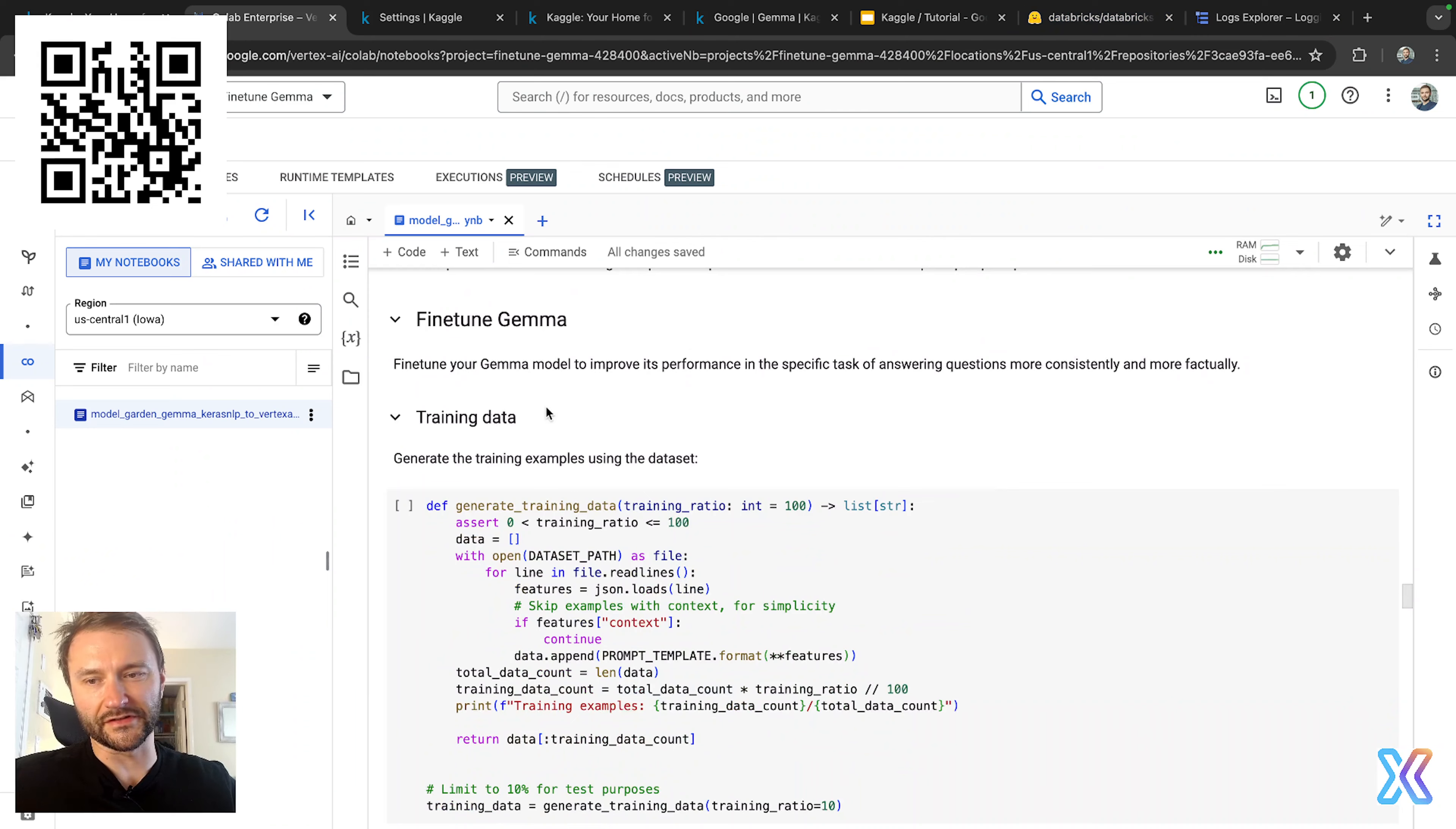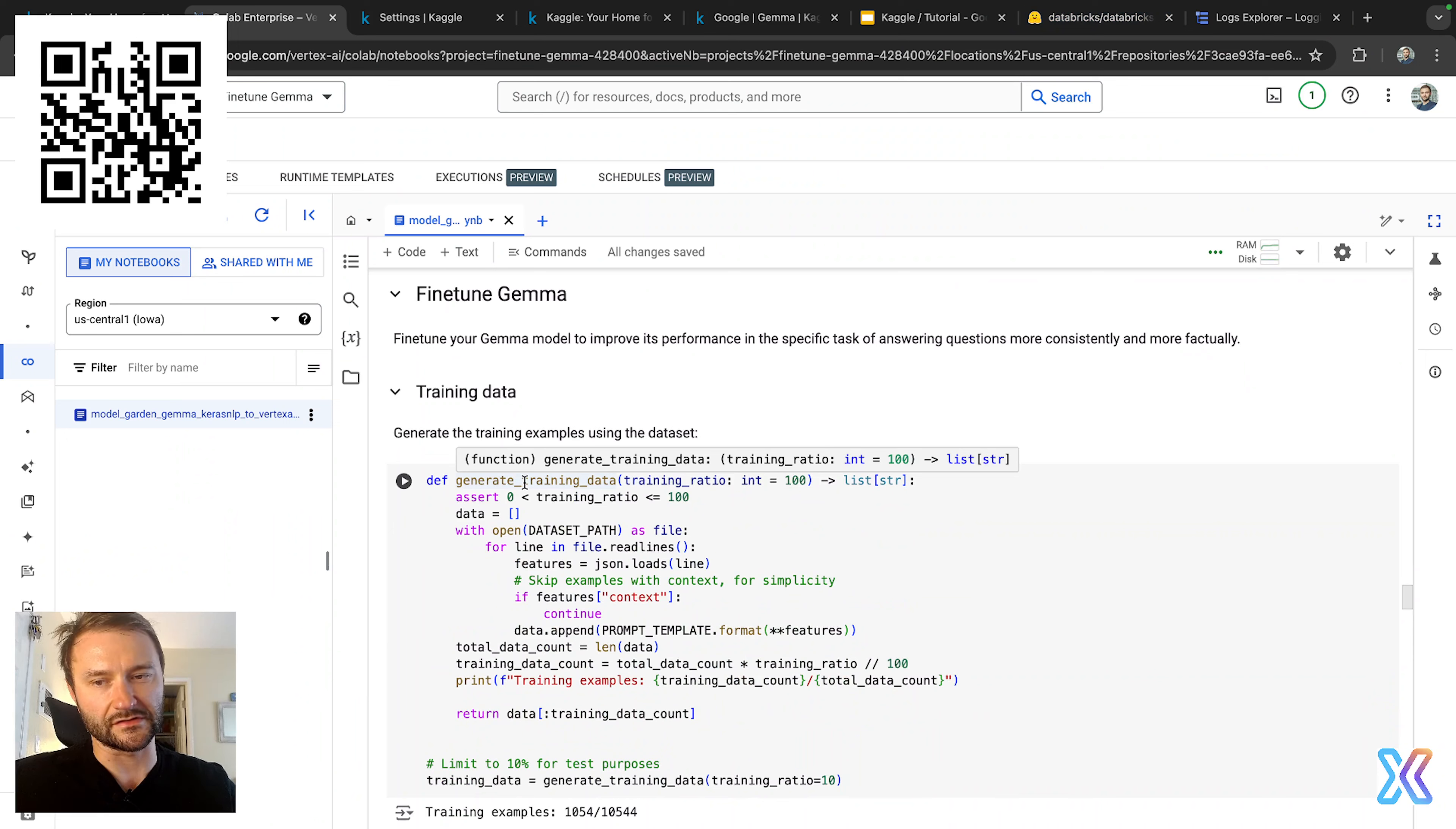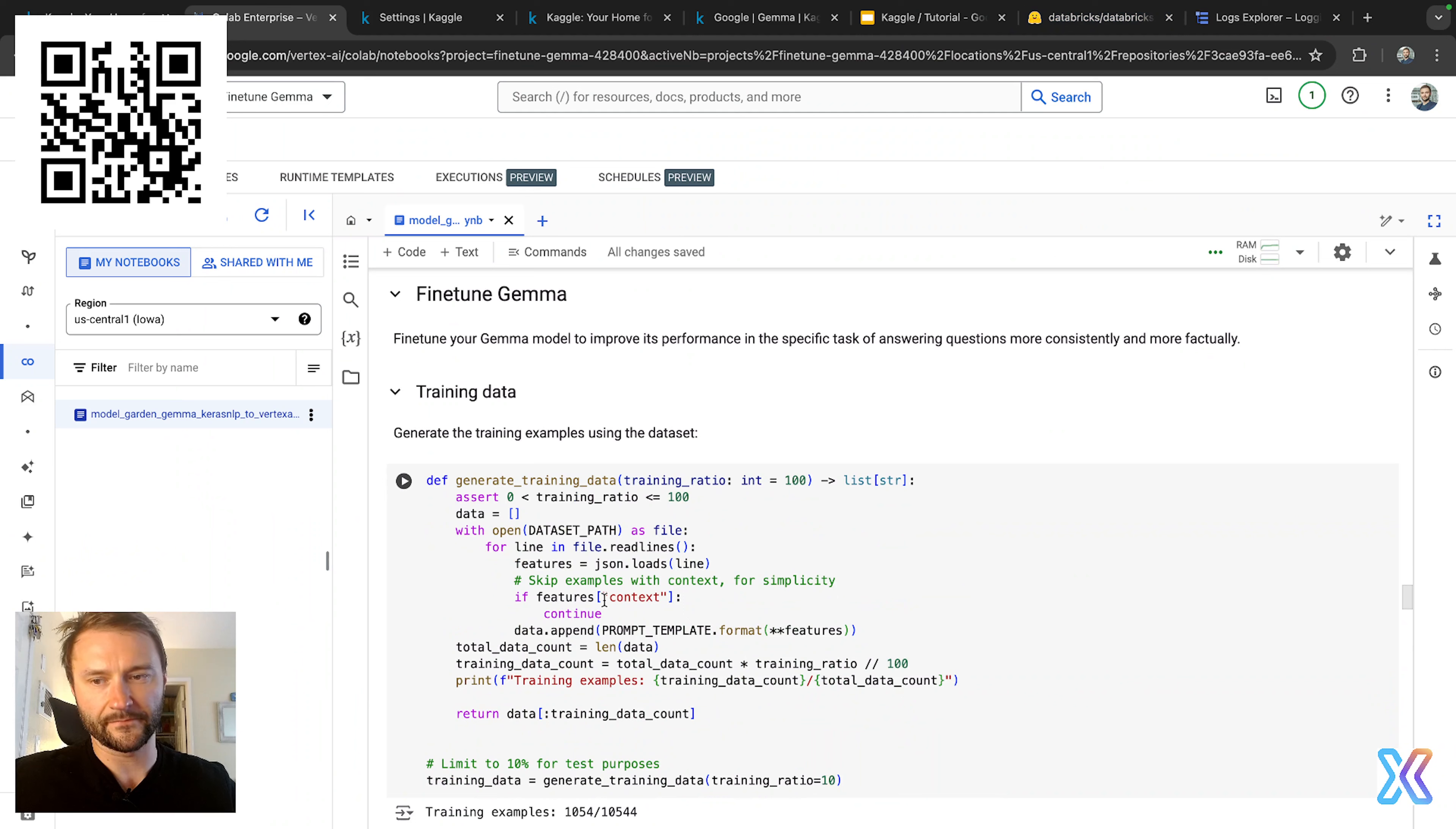All right, so the provided code snippet defines a function called generate_training_data. Basically what it does is it reads from a JSONL file, processes each line as JSON data, and filters out examples that contain context. In general, it generates training data by formatting each valid example using a prompt template and then returns a subset of this data based on the specific training ratio.